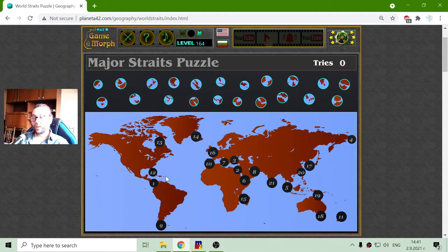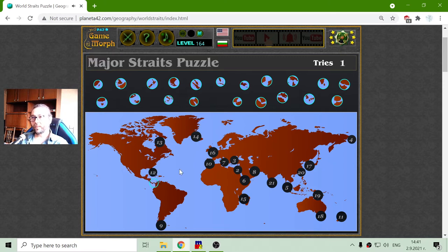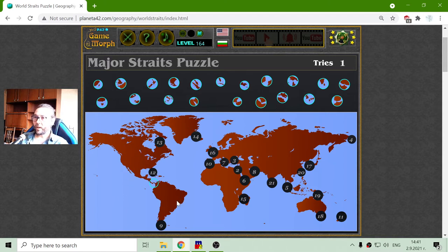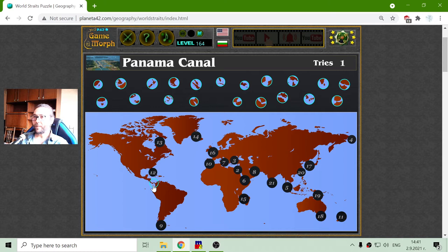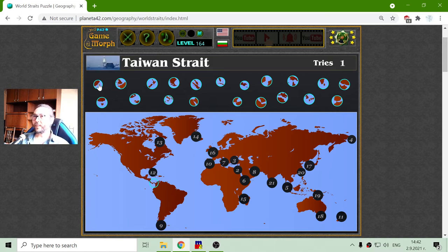I will begin with the first one, which is the Panama Channel. The Panama Channel connects the Atlantic with the Pacific Ocean and also divides South America from North America. Now, because I am not very familiar with them, I will begin from left to right.